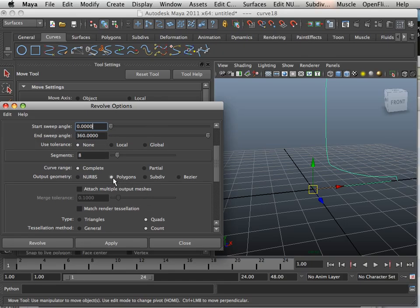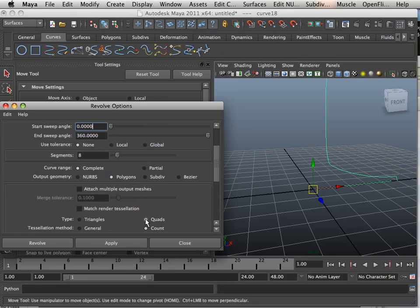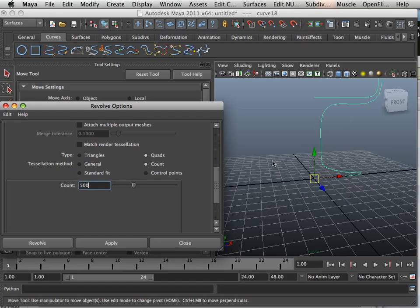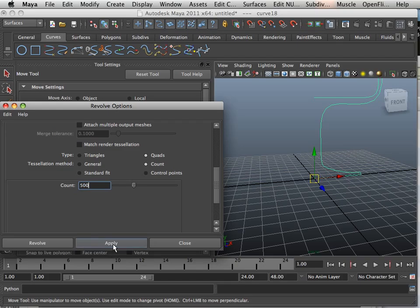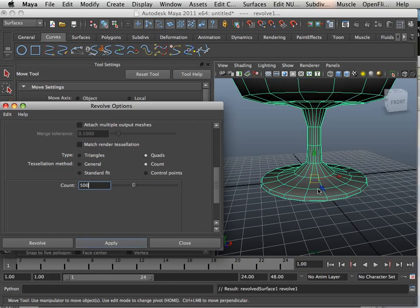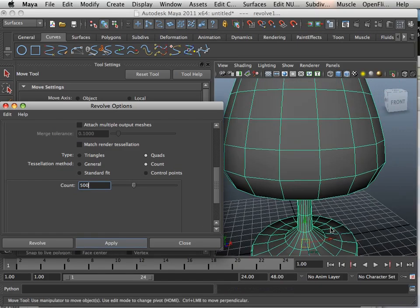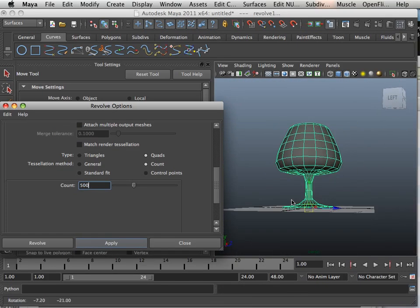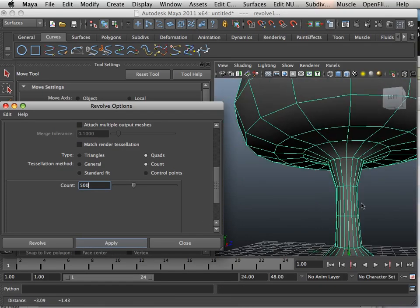And then I'm going to choose Polygons, Quads, and Count. And I'm going to make this about 500 poly. And now I have this.